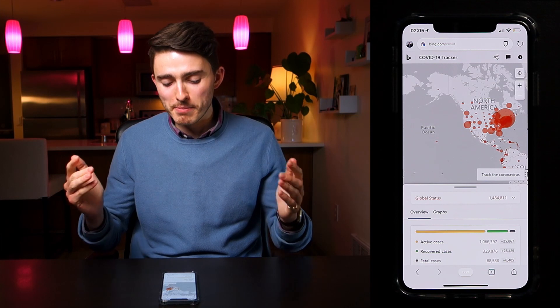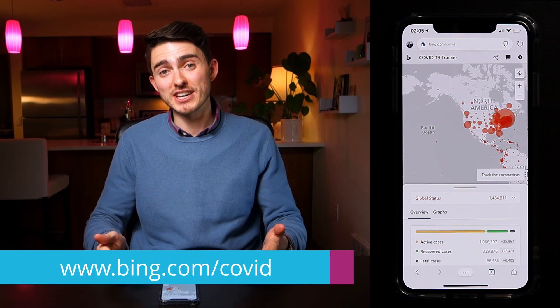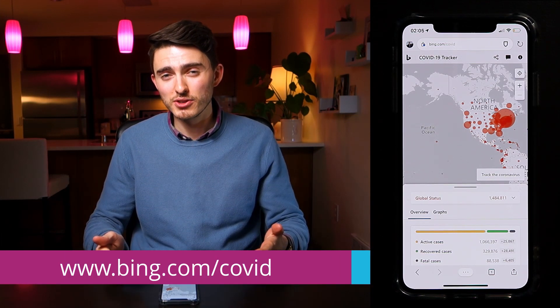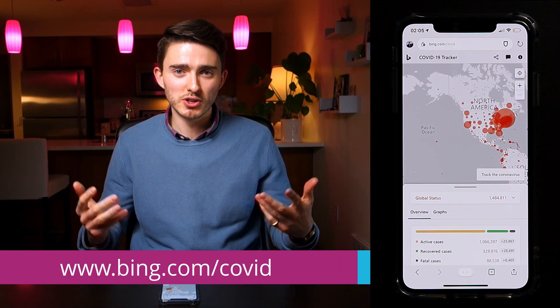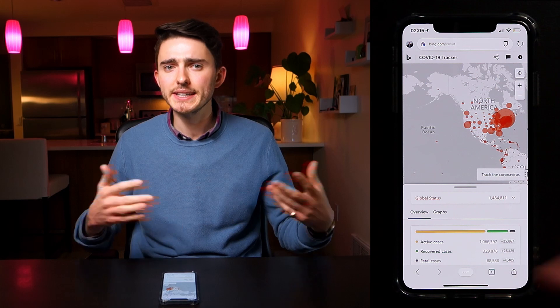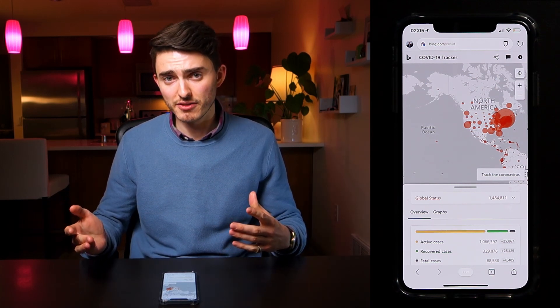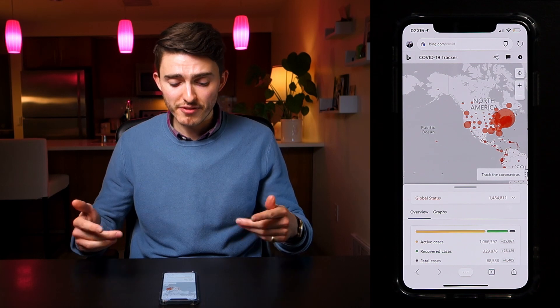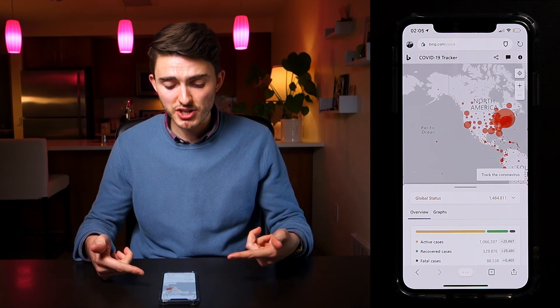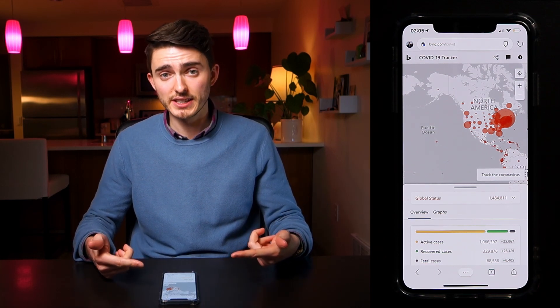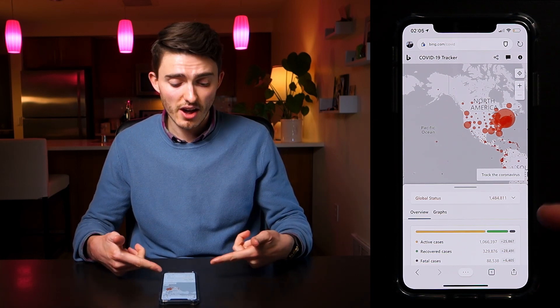I've opened up bing.com/COVID here on my phone. You can also get to it on your desktop PC or laptop browser, or alternatively download the Bing app and see it from there. For this video, we're going to show you bing.com/COVID on the iPhone.